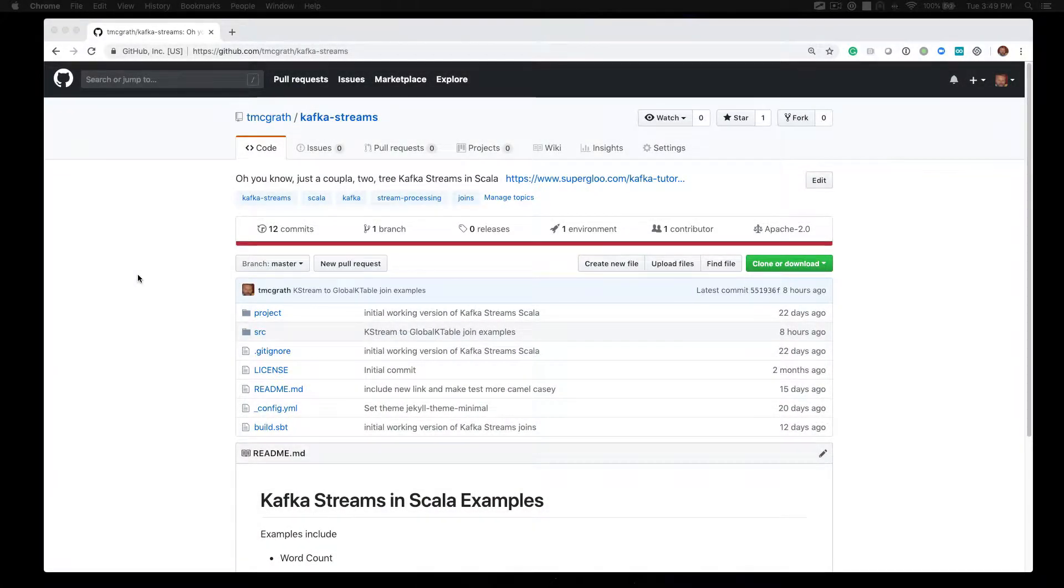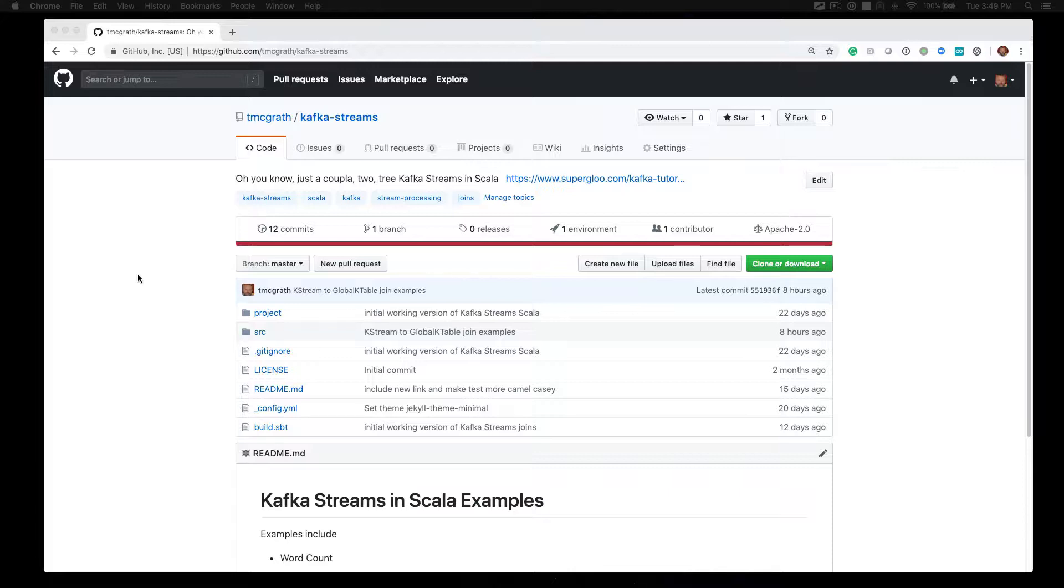Hey and welcome to the examples of joins in Kafka Streams TV show. Well, actually it's not a TV show, it's a screencast, but TV show sounds much better. In this TV show we're going to go over some of these examples.